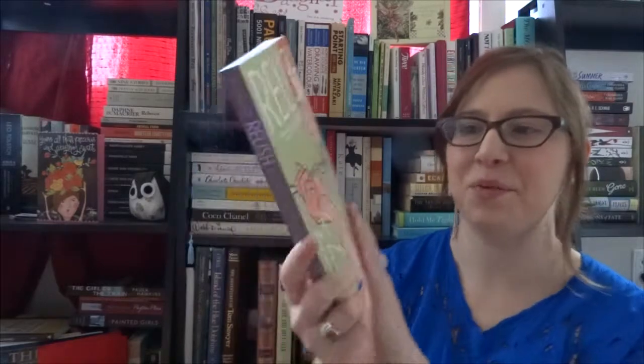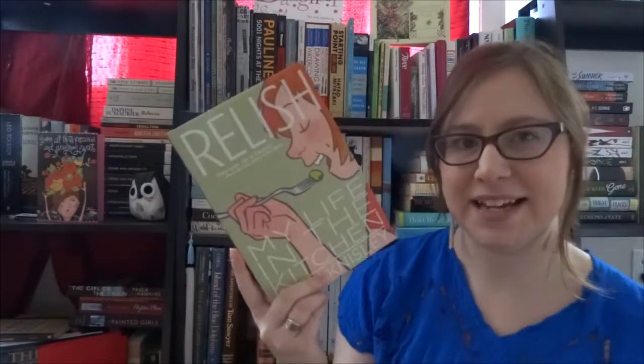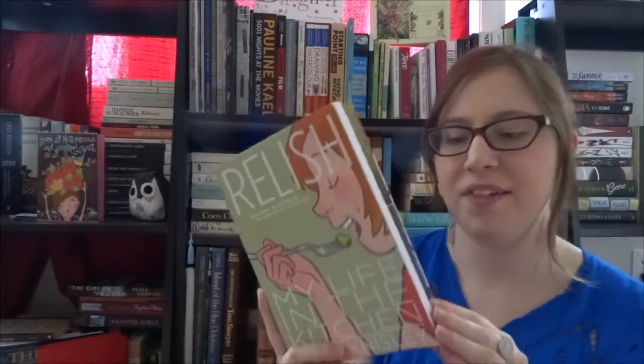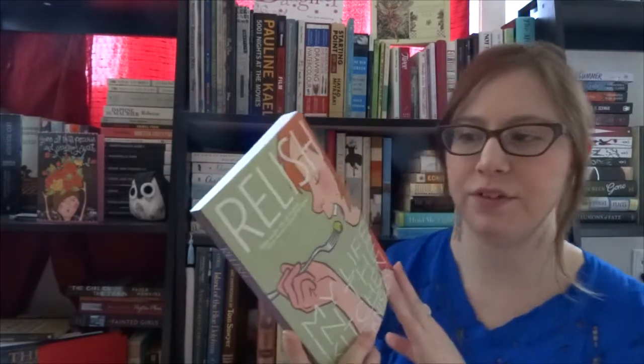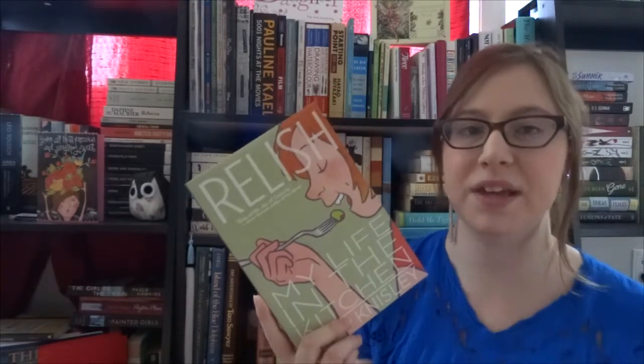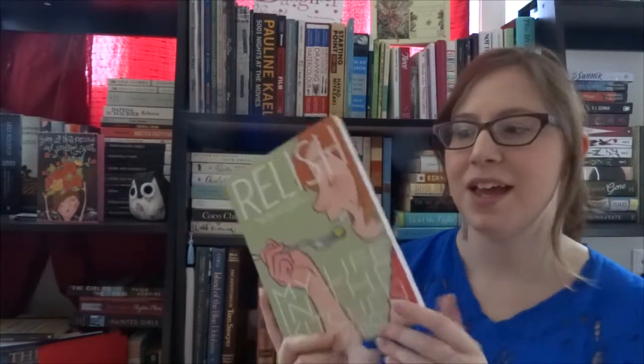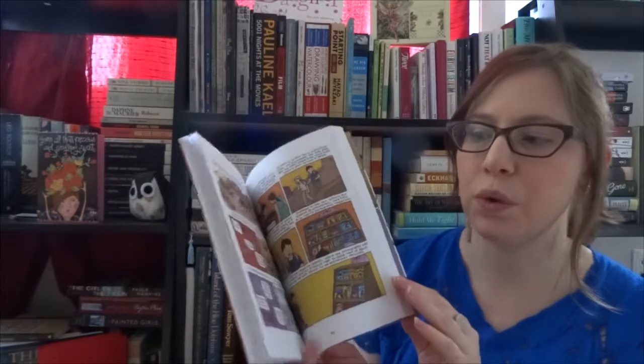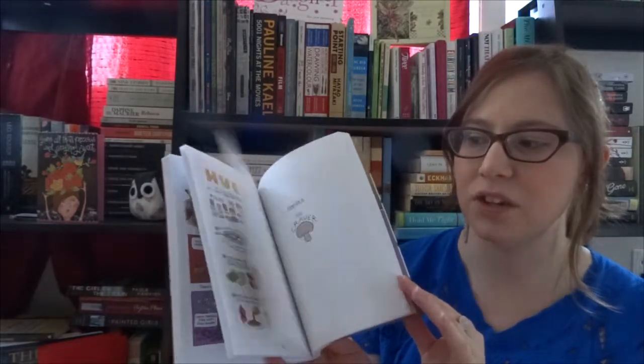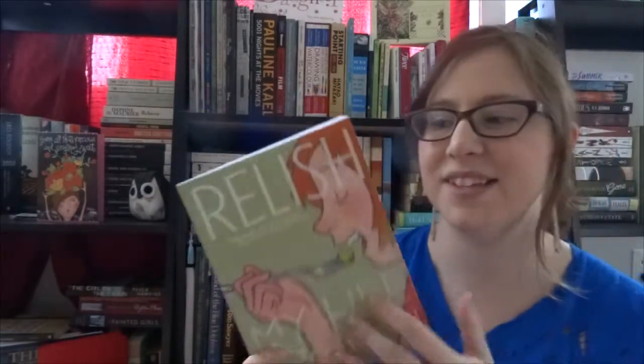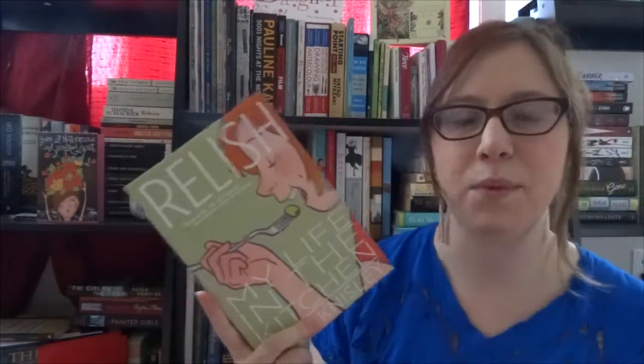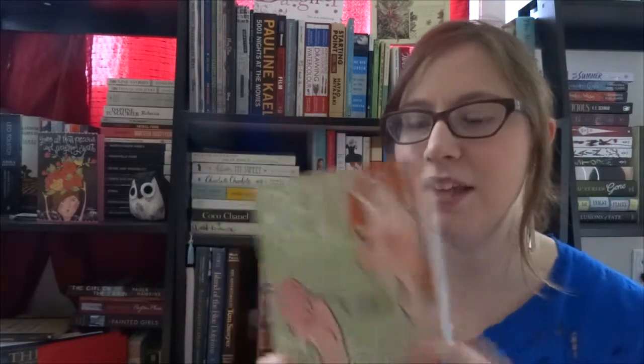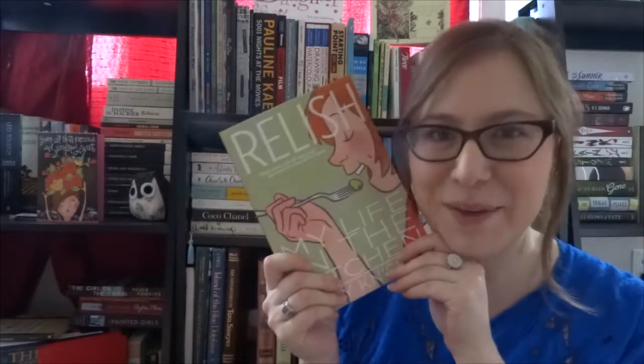Matt also got me Relish: My Life in the Kitchen by Lucy Knisley. This is a graphic memoir that she did, one of her first, maybe her second. It is just the best one that she has done in my opinion. It is just a memoir of her life told through recipes and just her story with food. I saw some of the recipes and I knew I had to have this. Just the way she describes growing up with foodie parents is wonderful. I'm so happy I have my own copy.